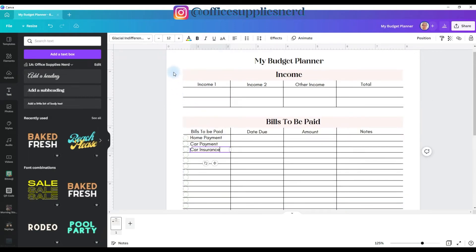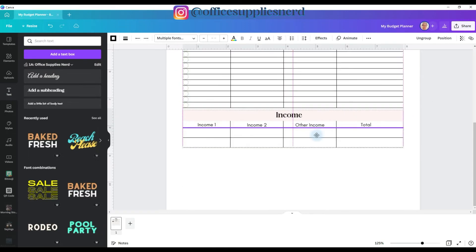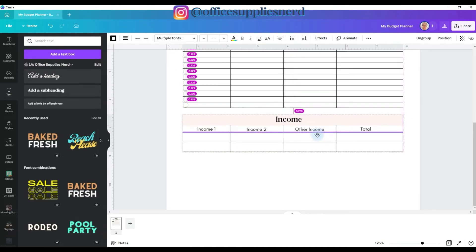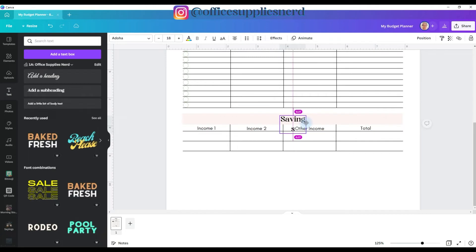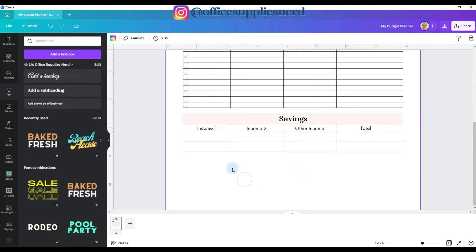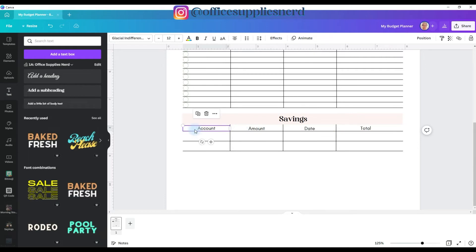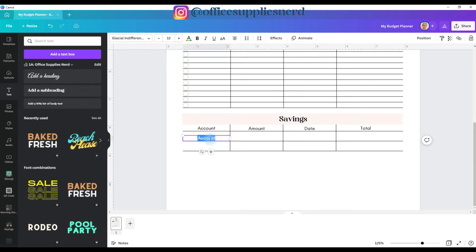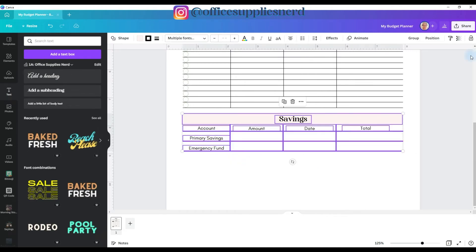And so what I'm going to do is I'm going to go back, and I'm going to select all of this again. I'm going to Control D, and I'm going to pull this down to the bottom. And this I'm going to change to savings. To ungroup it, I'll get it to let go. And then I'm going to stretch out the text box, go to position and click center. And then for this, I'm going to put account, amount, date, and total. And then I will go back and select account, Control D, and bring it down to this line. And I will put primary savings. And then select that and pull this one down to the next line, emergency fund. And then if you have any additional accounts that you want to keep track of, add a line.